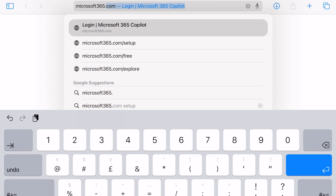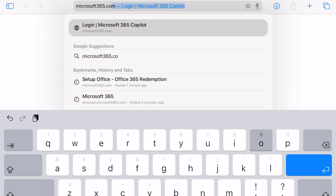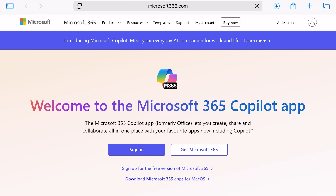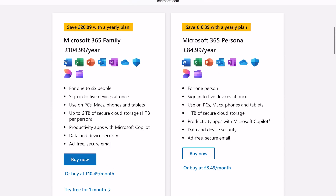Once you've followed all the remaining steps you will have full access to the app. Now if you prefer the idea of an annual subscription, open your choice of internet browser and head to microsoft365.com. Once there, click Get Microsoft 365 and you will be able to see all of the different versions of Microsoft 365.